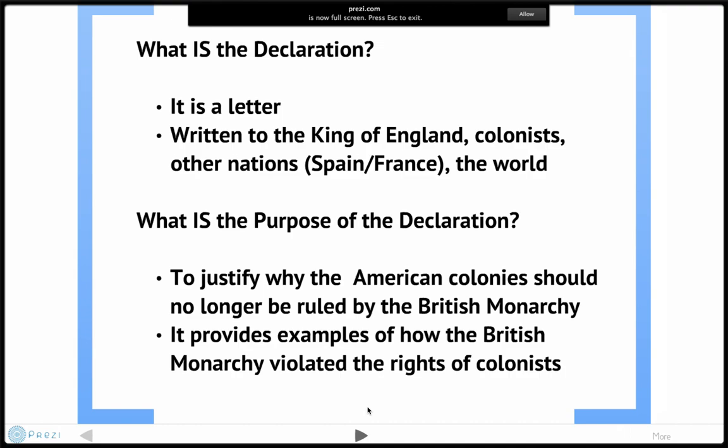What is the purpose of the Declaration? To justify why we should no longer be ruled by the British monarchy. It provides many examples of how the British monarchy violated the rights of colonists, according to John Locke's philosophies and beliefs.